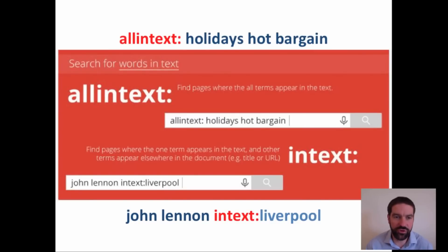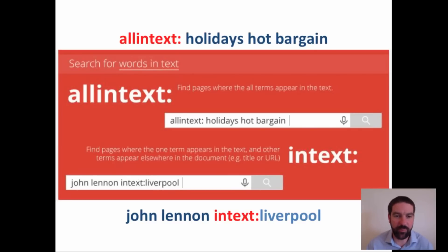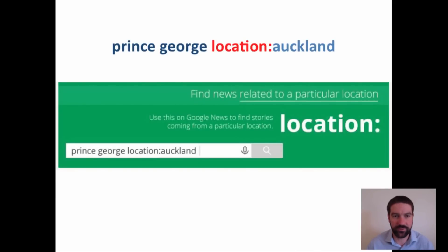You can also use 'allintext' or 'intext'. For example, you could search for John Lennon but associate those words with the word Liverpool as well, so you wouldn't necessarily get anything to do with the airport.